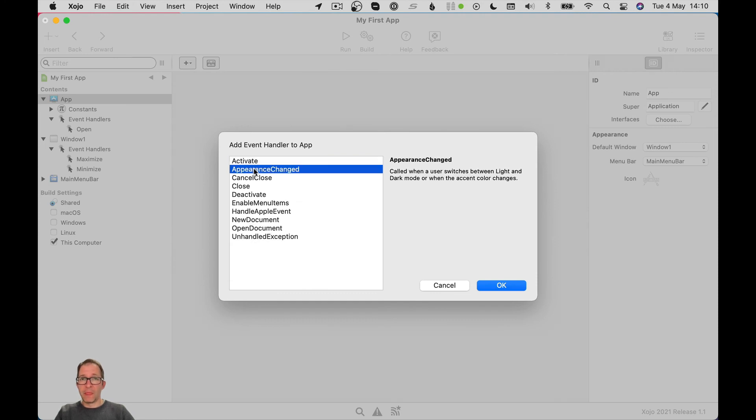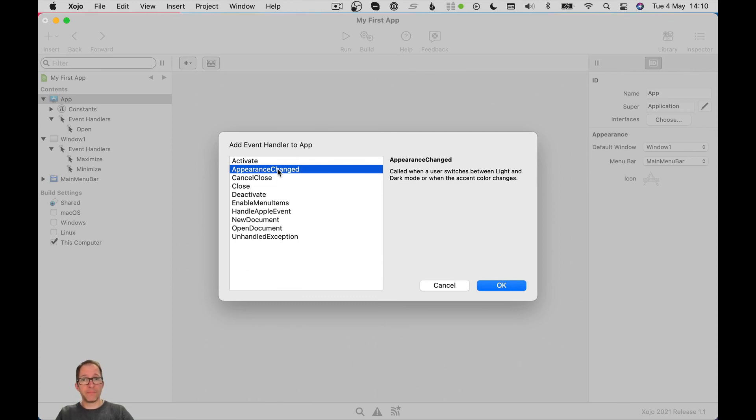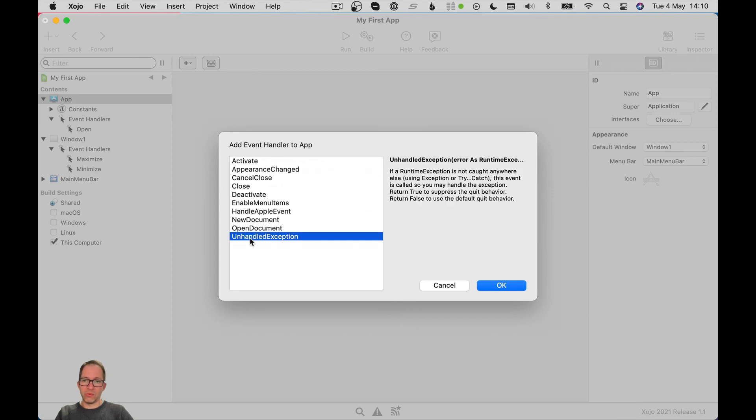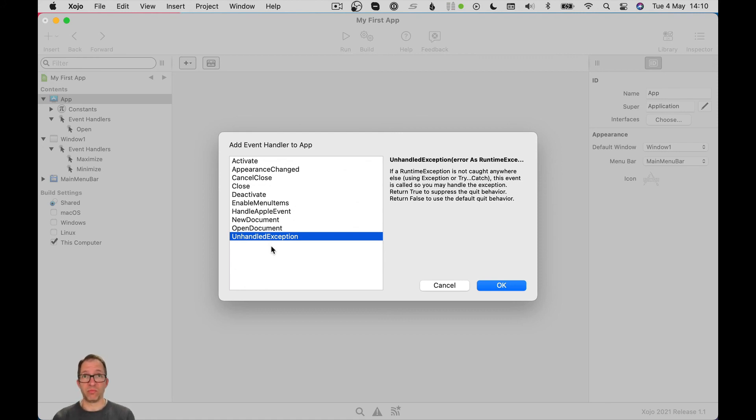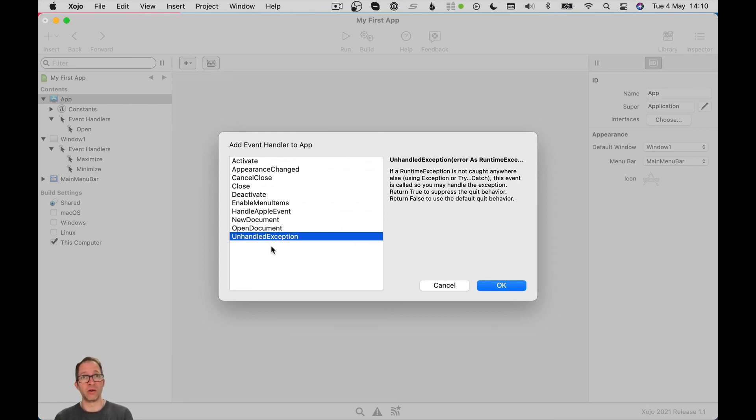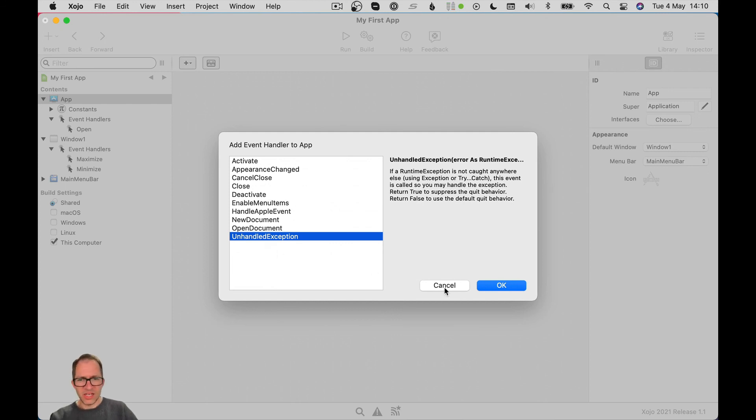And then we've got a few other ones. Appearance changed, only applies to Macs. When you toggle between light and dark mode, this event will fire. And probably the other important one here is unhandled exception. So basically, if you've made a goof in your code and your app is about to crash and you haven't handled that situation, then this event will fire and basically gives you a last minute chance to perhaps capture what on earth is going wrong in your app and write it to a disk, write it to a file that you could debug later on.